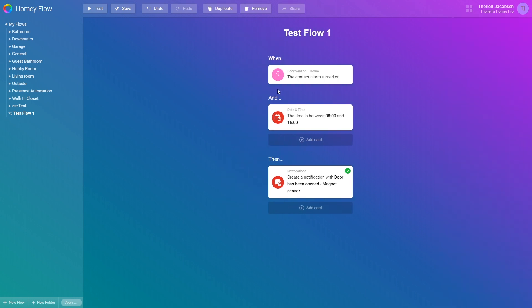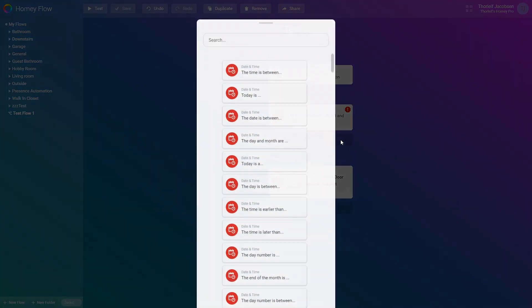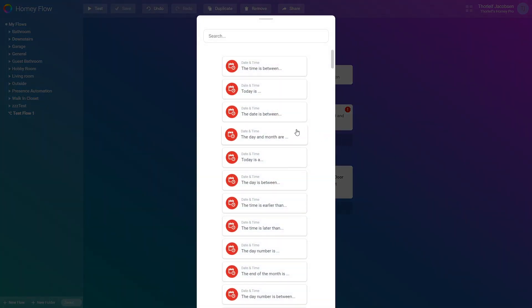If we now press the test button this will fail as the time is currently 7 a.m. This is indicated by the red explanation mark on the card. So now this flow's actions will only be executed during working hours. We can add multiple cards to this and field and every card must pass the condition before the then field is executed.